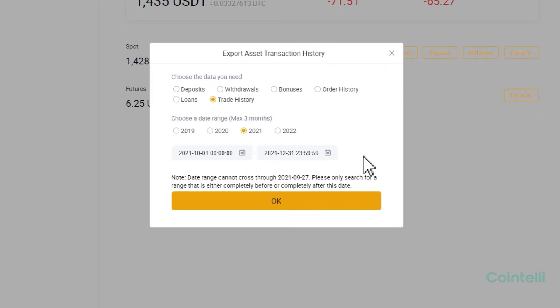In this video, let's get the statement of Trade History for the past 3 months. Click OK and download the file.